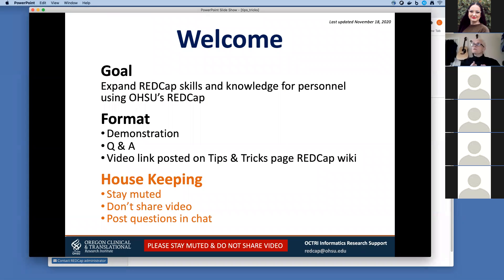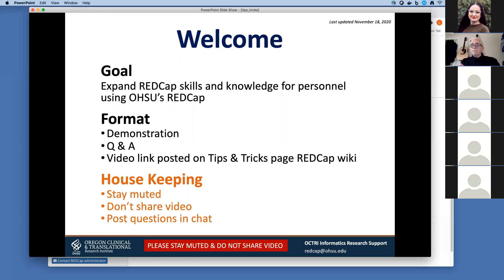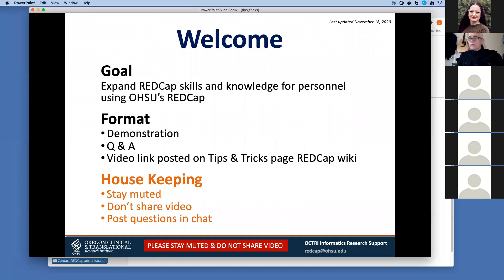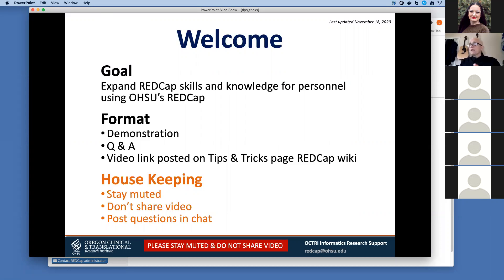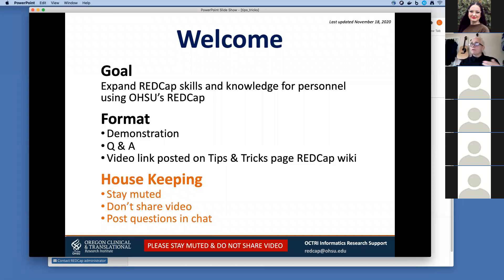The goal of all our tips and tricks sessions is to expand your REDCap skills and your knowledge base. The format for all our sessions are going to be a demonstration followed by a Q&A, and then we'll post a link of the video on our tips and tricks page in the REDCap wiki. Please stay muted, please don't share video, and post your questions in chat. After the demonstration we'll queue up your questions and answer any questions.